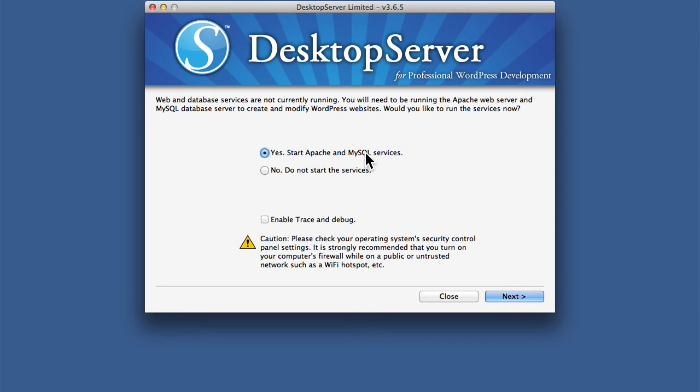We have the option to enable Trace and Debug, but we're not going to do that right now. We'll take a look at that in another video.